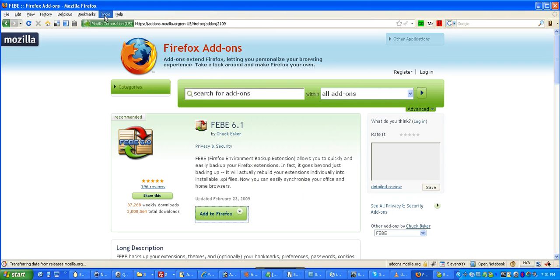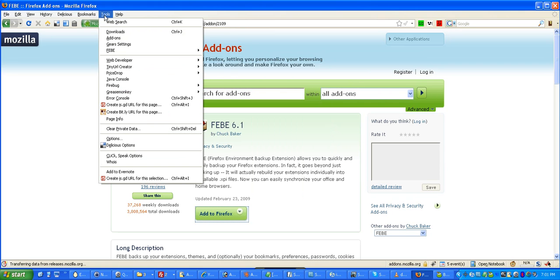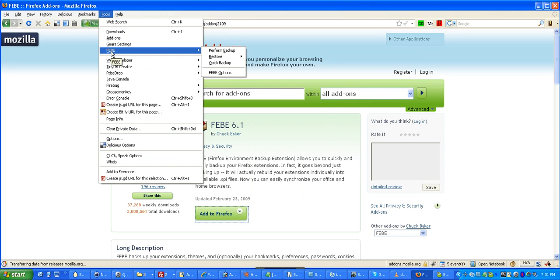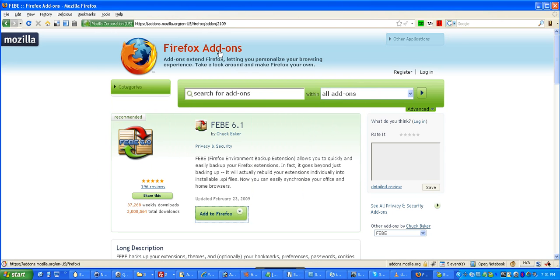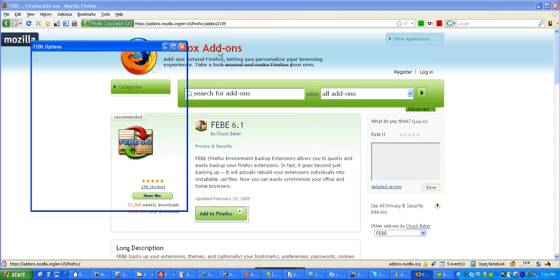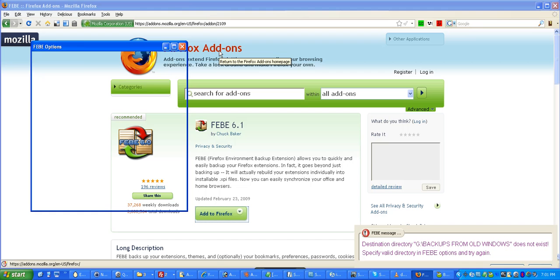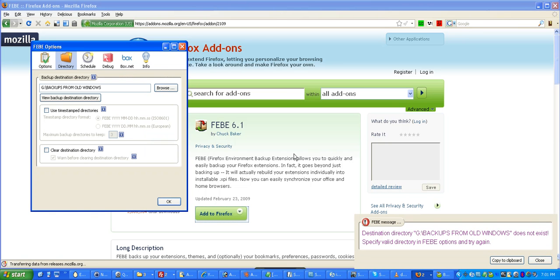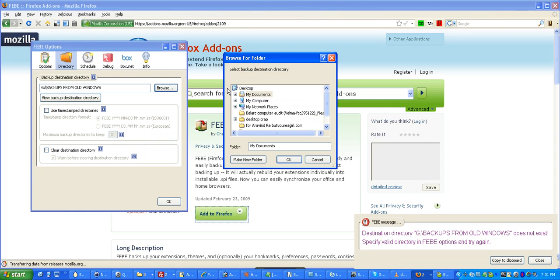Then, to run it, you go up to tools, and there's F-E-B-E, and I'm going to take you through the whole process of doing the backup and restoring. So, let's go to perform backup. And, depending on how you have things set up, if this is your first time, it's going to ask you to go ahead and set up a directory. In this case, this was an old directory I had. It's not valid anymore. So, I'm going to pick a new one by going to browse.